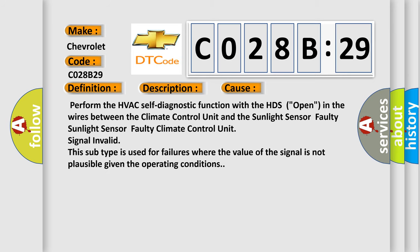Perform the HVAC self-diagnostic function with the HDS. Open in the wires between the climate control unit and the sunlight sensor, faulty sunlight sensor, faulty climate control unit, signal invalid.